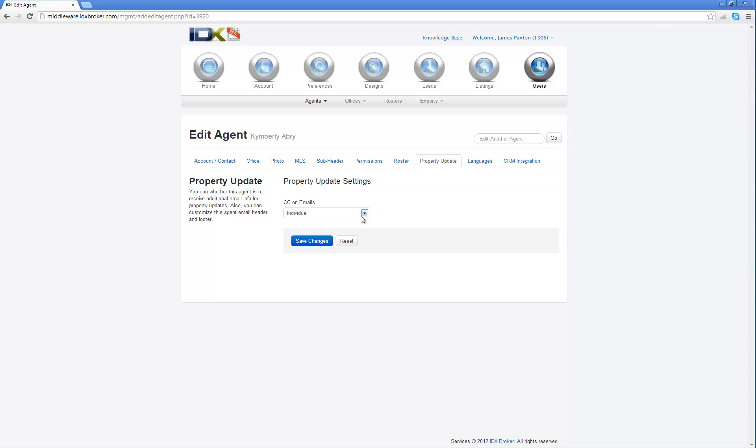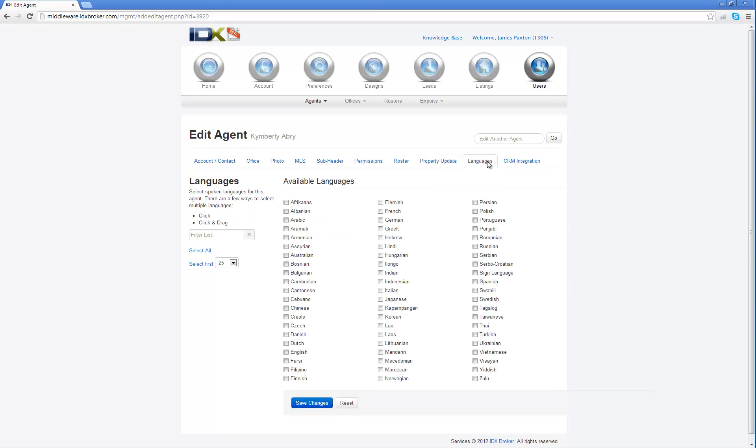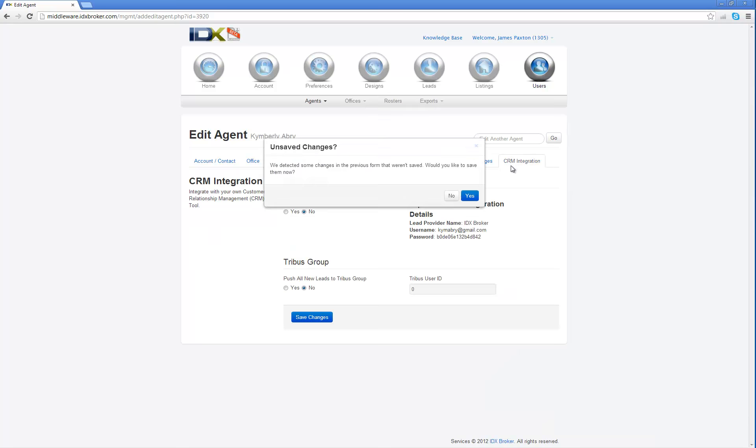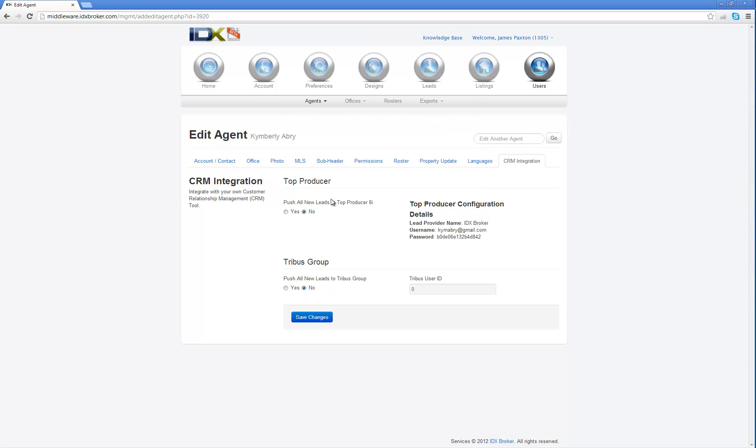Property update, if they want to be CC'd on a summary at the end of the week, if they want individual updates when one of their leads asks for updates by email, then that's what this is. They can change that here. They can change it themselves. If they speak different languages, you can change it right here. You can just simply check the language that they speak and then hit the save button. And CRM integration, if they have a specific Top Producer account, they can actually push all of their leads directly to their Top Producer or Wise Agent.